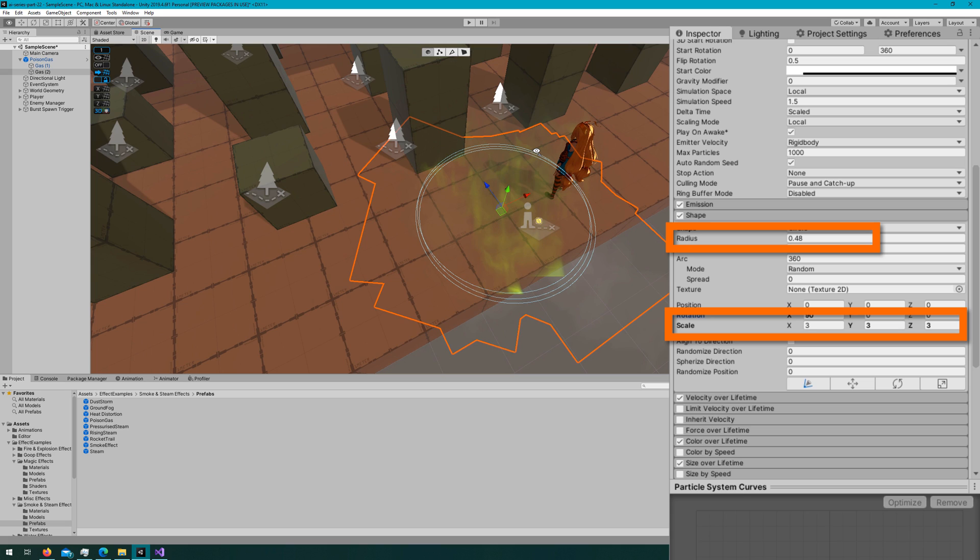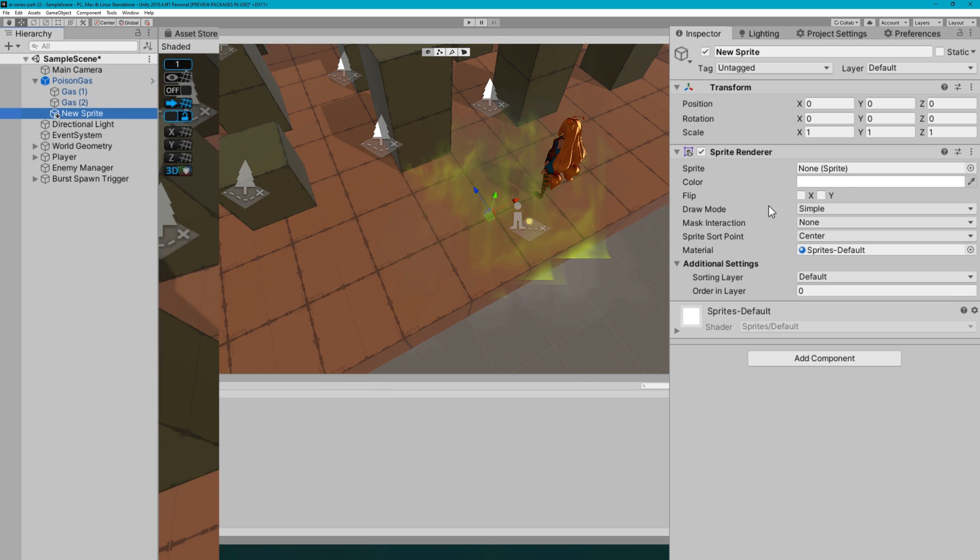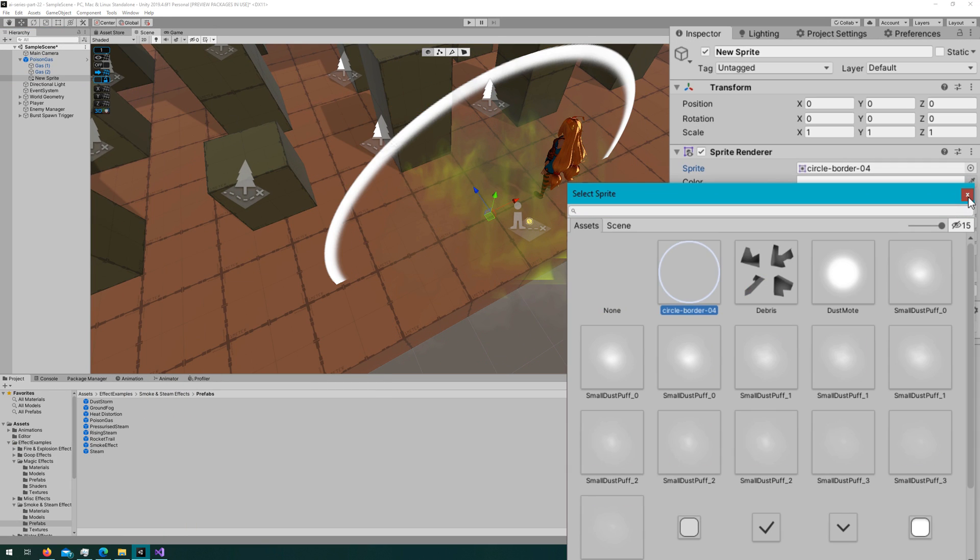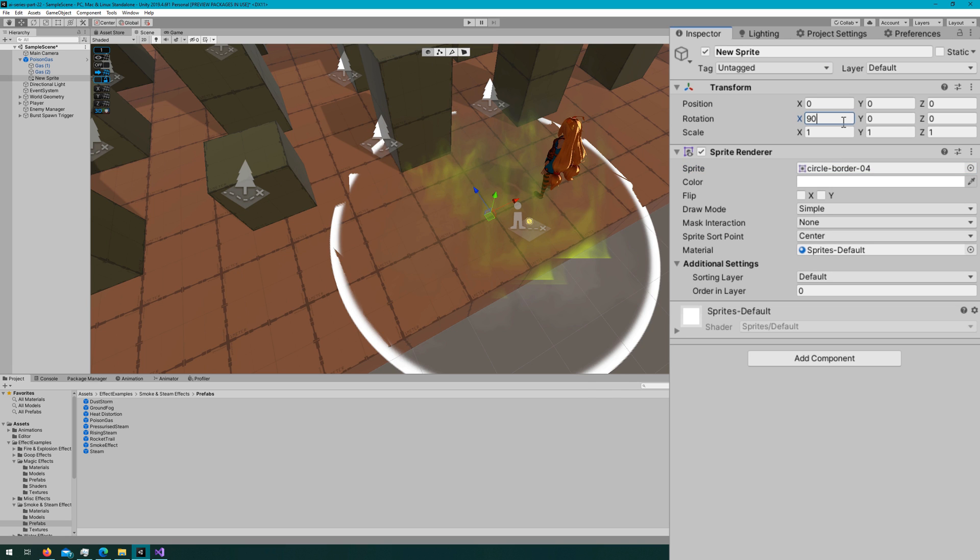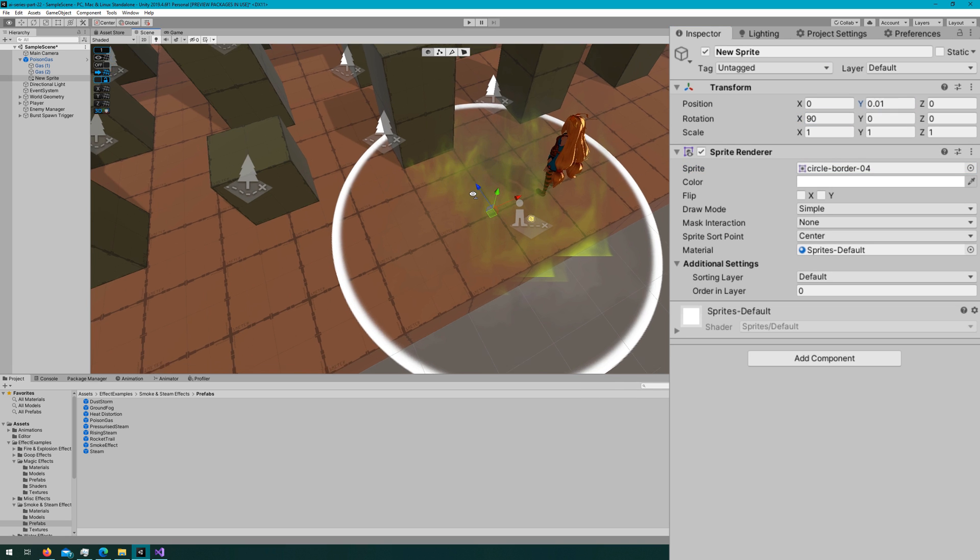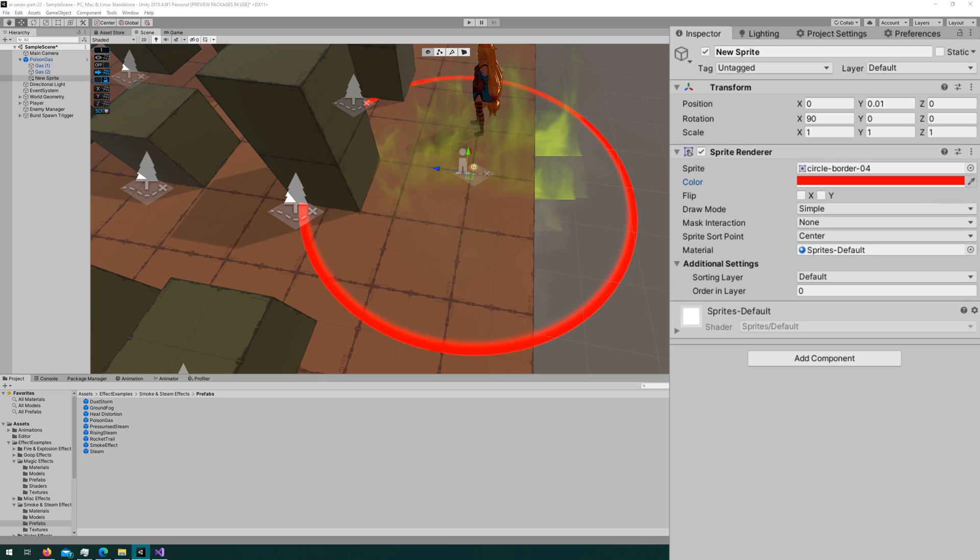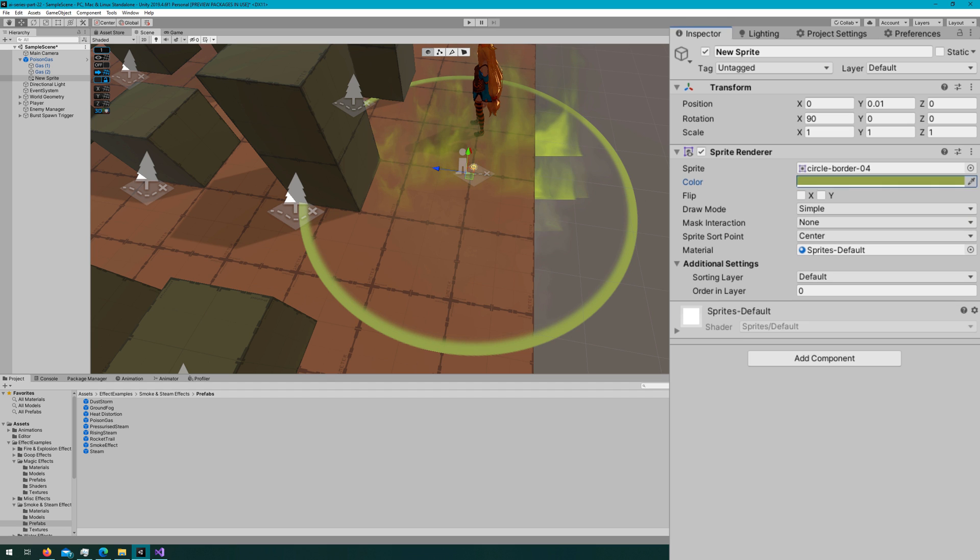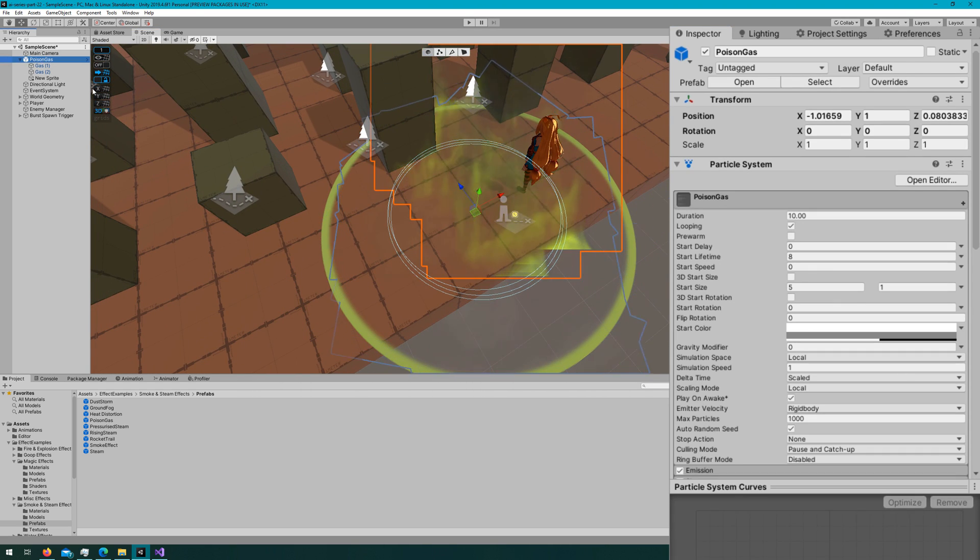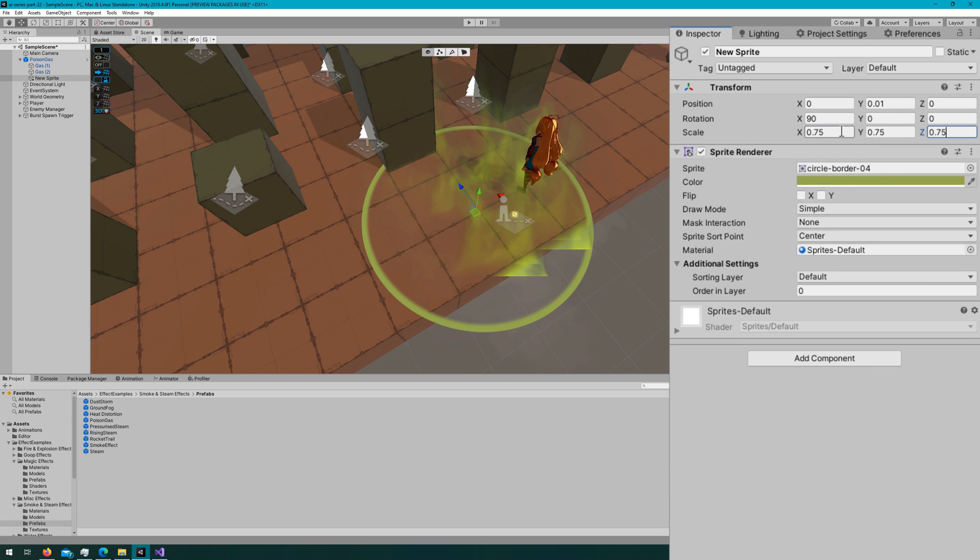The particle system itself isn't enough to signal to the player that they'll take damage if they go in here. It's nice to give the player a notification with maybe a sprite renderer, a circle, to tell them if you enter the circle, you will be taking damage. I'll right-click 2D Object Sprite on the root particle system, and I'll select this circle border 4 that came from the Essential UI Pack. I think it's a really good indication to the player that this is a danger area. I'll rotate it 90 degrees on the x-axis, set the y to be a little offset from the floor so we don't have z-fighting, then I'll scale it down to be the same size as our particle system. I'll also change the color to be kind of this greenish color like the poison gas particle system has.